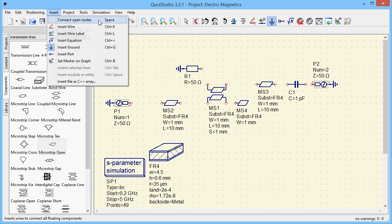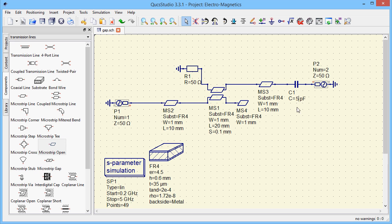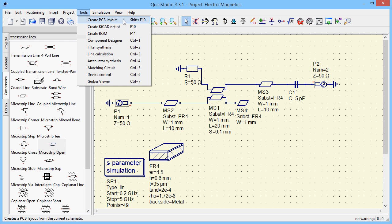For a simple circuit like this, the application can set the wires automatically. When the schematic is complete, the application can convert it into layout.